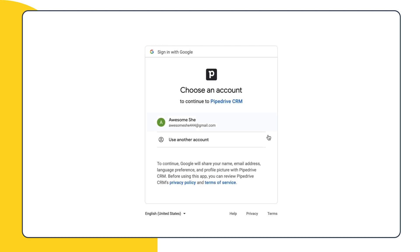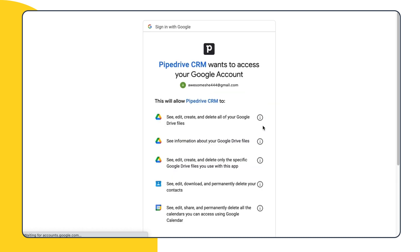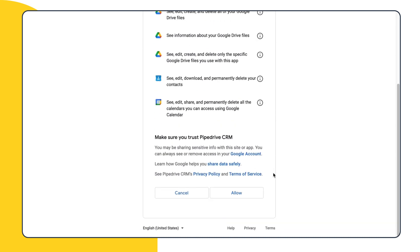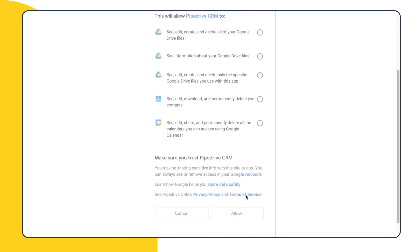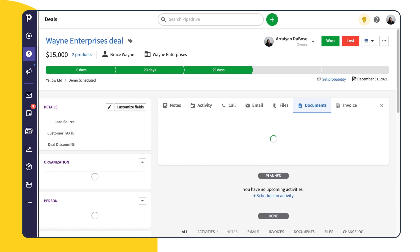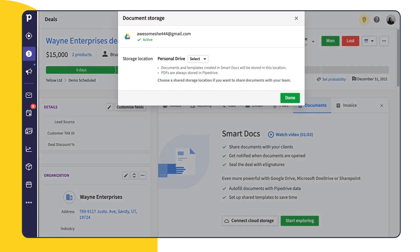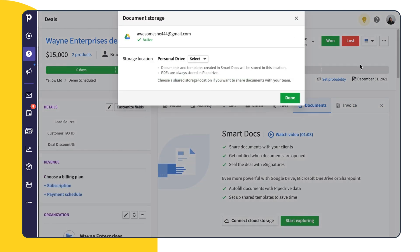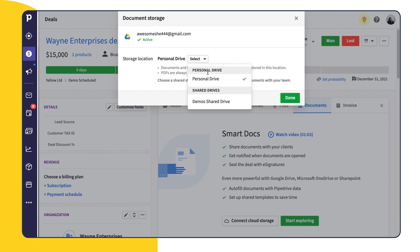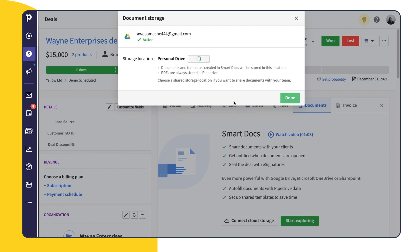From here, we'll connect our account and choose where we want to store our documents. You can choose to use a personal account or if you have a shared company account and access to team folders, a shared drive. For this example, we'll go with a shared drive. Shared drives are great for setting up templates and sharing documents across teams. But if you don't have one, no worries. You can still select your personal drive and create templates and documents just as easily.